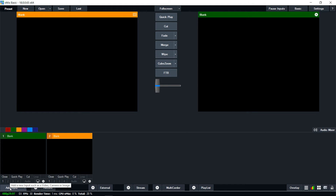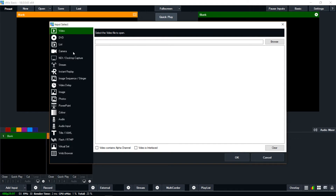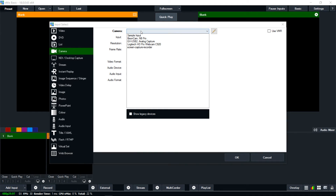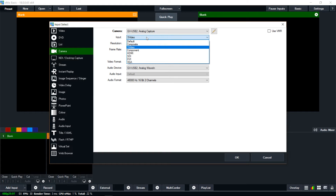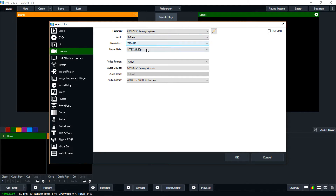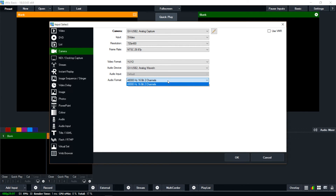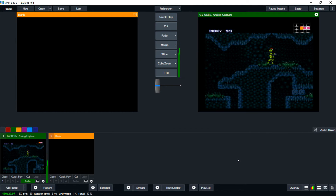Now that we have those basic settings in, you want to add input — click down there and go to Camera. My camera here is the GV USB 2 Analog Capture, so I'll highlight that. I'm using S-Video for input; if you're using composite go ahead and choose that, but the quality will be more lossy. Resolution 720 by 480, NTSC 29.97 just like we configured before, same video format. Audio device is the same — there's no other selection for audio format, so that stays the same. As soon as you hit OK it's going to start capturing, and you can see we already have it there.